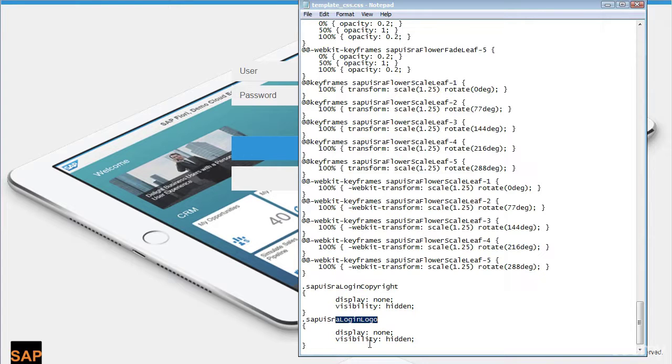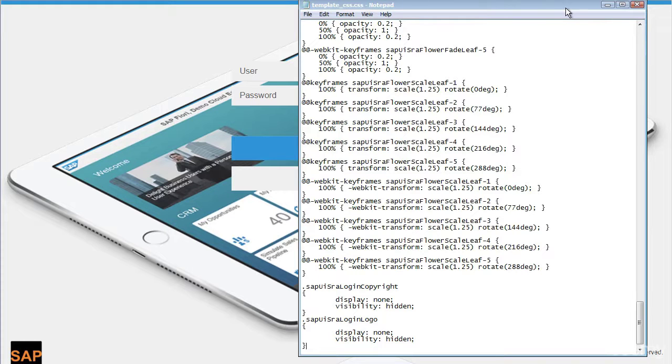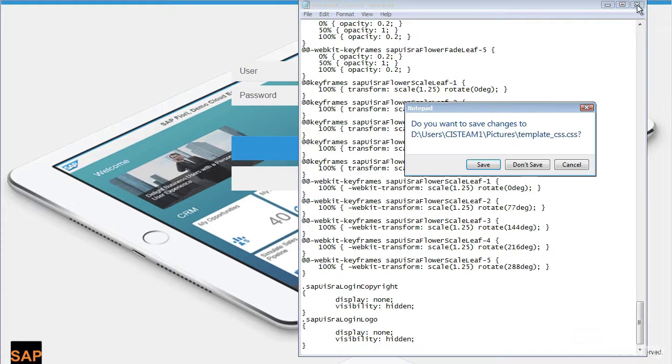So once this is applied in the same file, template underscore CSS dot CSS file, save it.